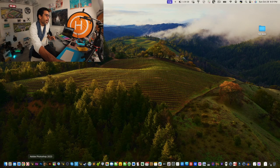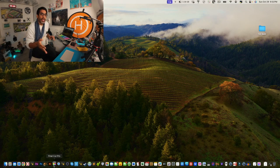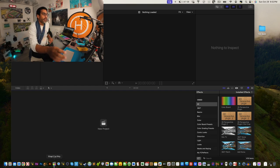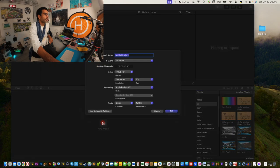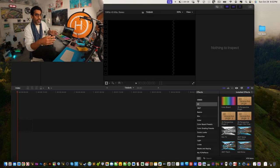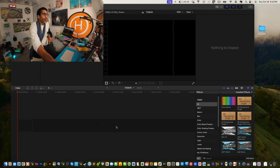First, open up Final Cut Pro. I'm starting from scratch since a lot of my videos are for beginners, but if you're advanced feel free to watch along. Once Final Cut is open, create a new project — call it whatever you want. In this case I'm going to call it 'Tilt Shift.' You can drag everything in or create a new library, whatever works best for you.